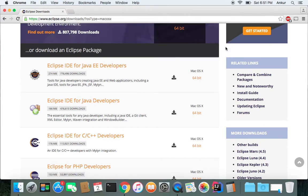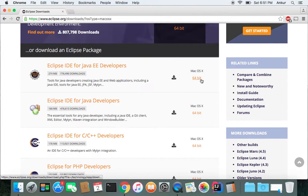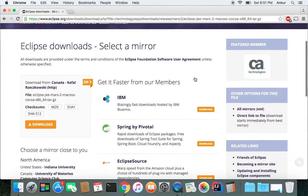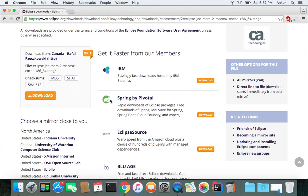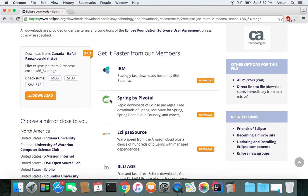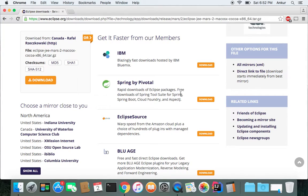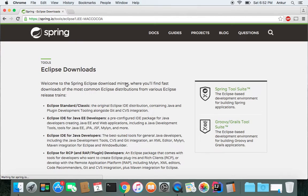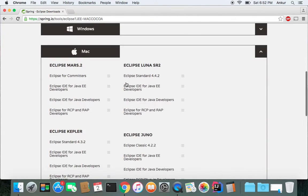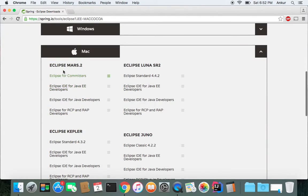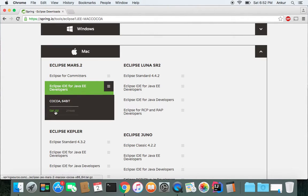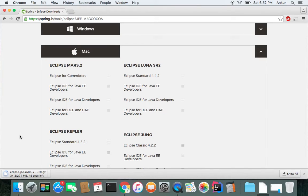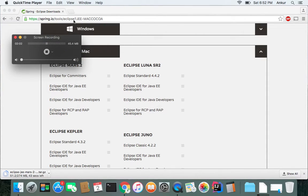But for this tutorial, I'm going to be downloading the Java EE developers Eclipse IDE. So click on the 64-bit and it should take you to another page which are the partner websites where you can download Eclipse from. I'm going to choose Spring by Pivotal and select Eclipse IDE for Java EE developers again and tar.gz, which should start downloading Eclipse Mars. All right, we'll come back once the download is finished.